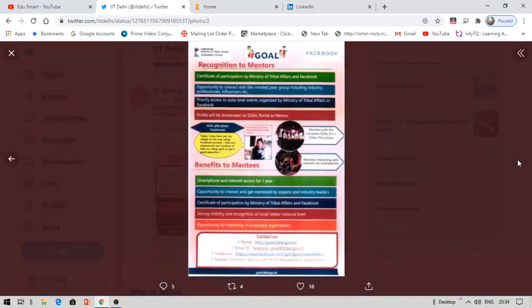Benefits for mentees include: smartphones and internet access for one year, opportunity to interact with and be mentored by experts and industry leaders, a certificate of participation by the Ministry of Tribal Affairs and Facebook, strong visibility and recognition at local, state, and national level, and the opportunity for an internship in a reputed organization.